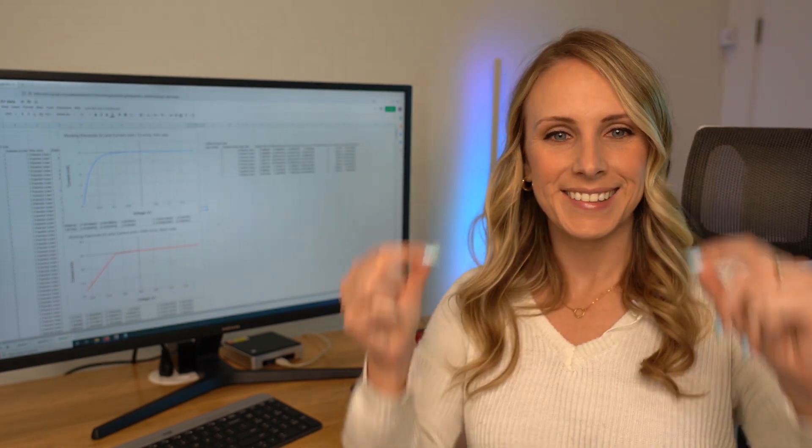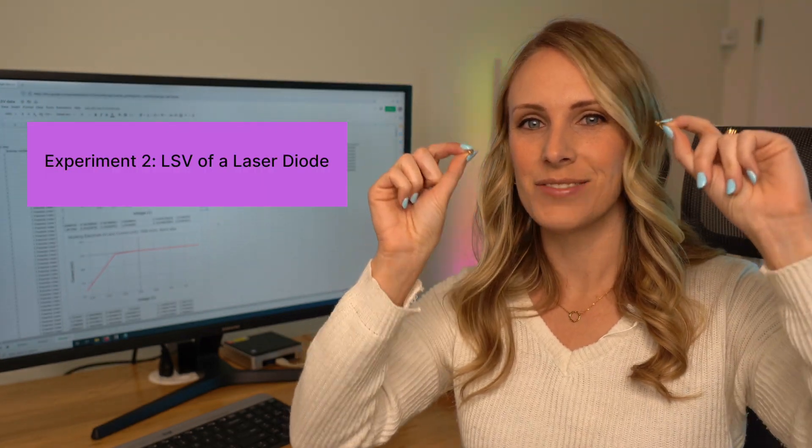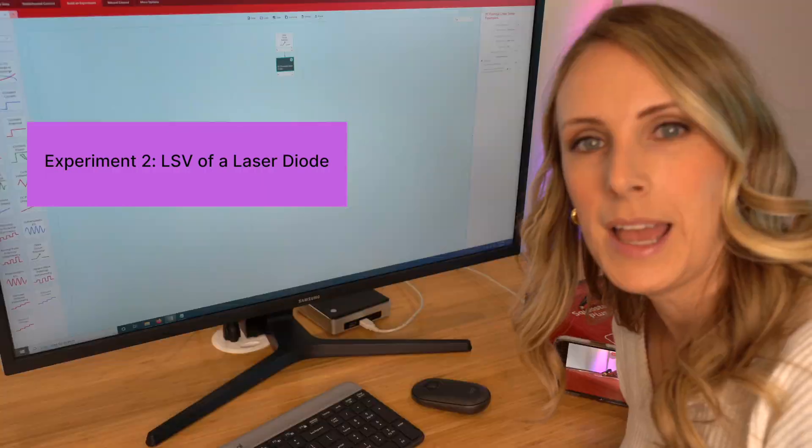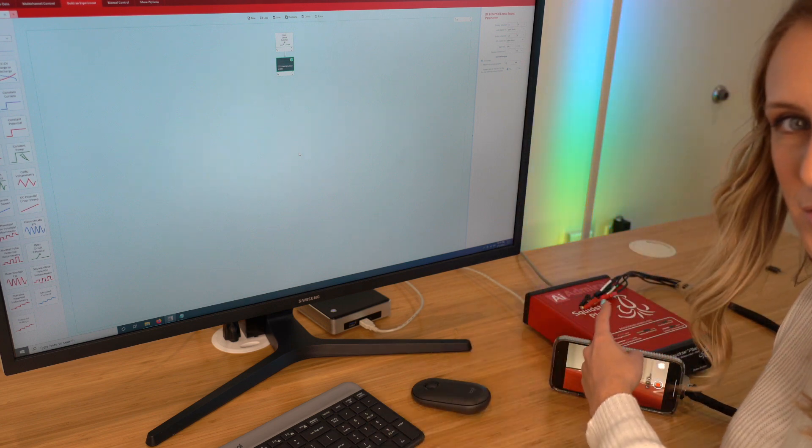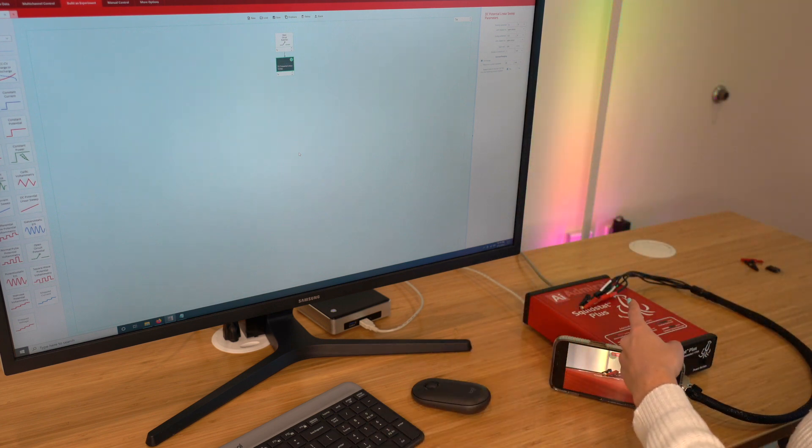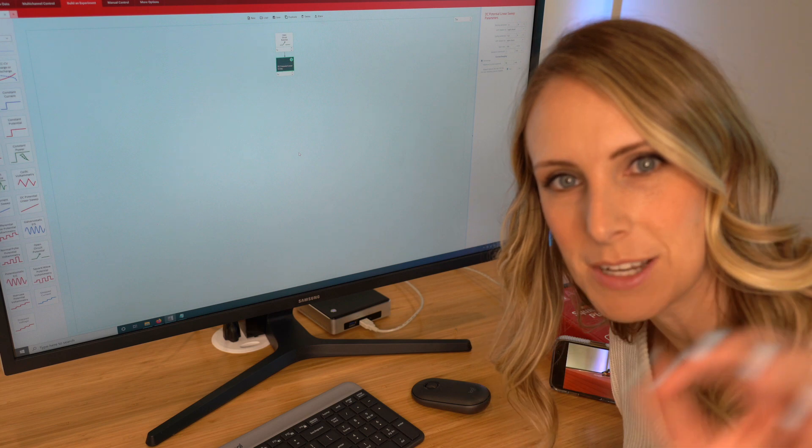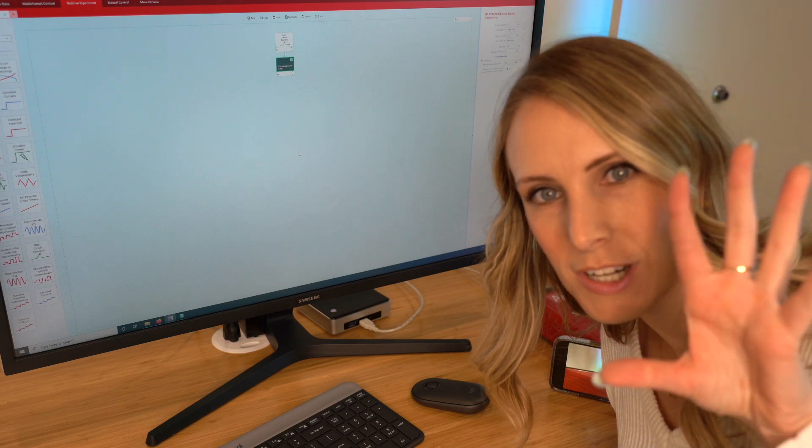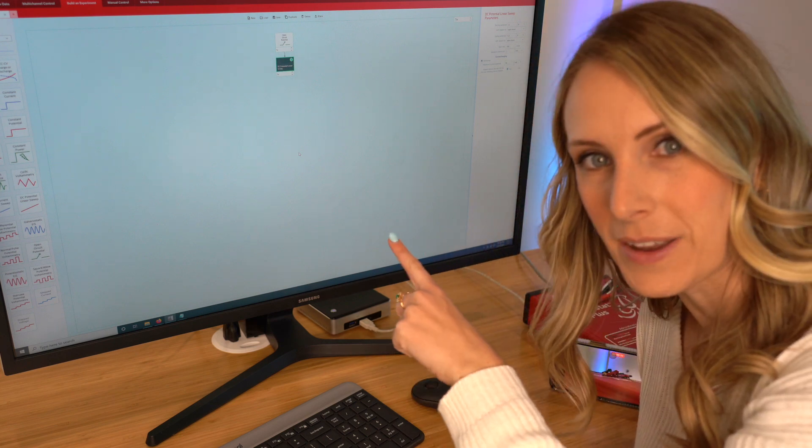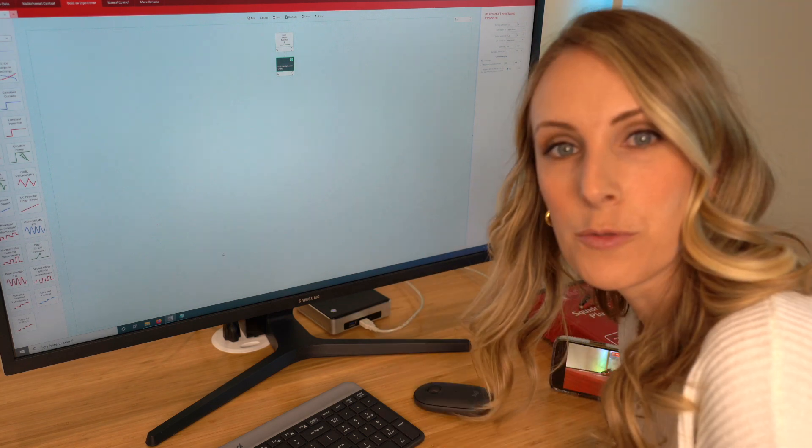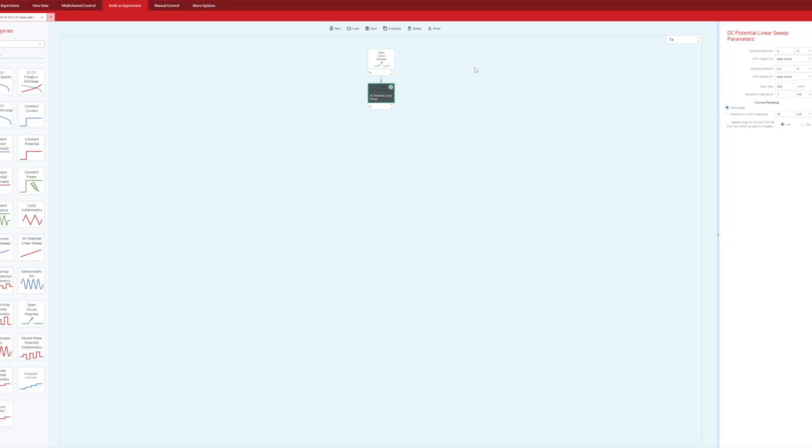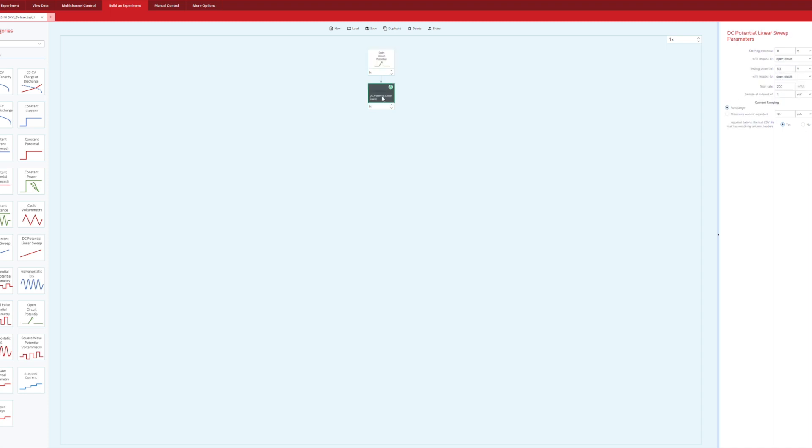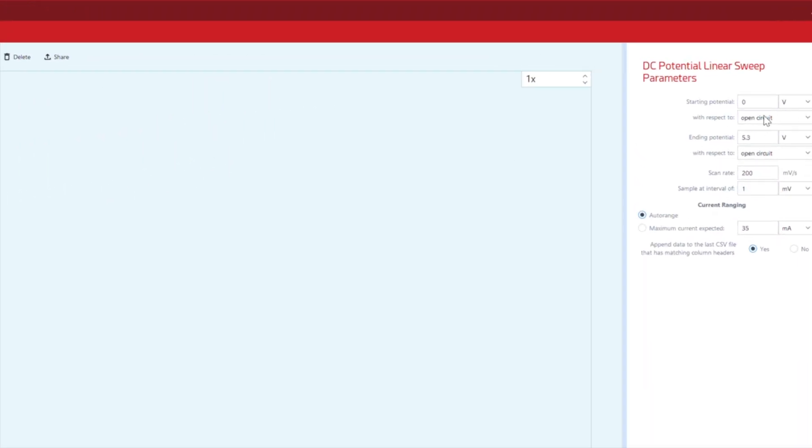Now for fun, let's light up these laser diodes using LSV. Now it's time to try out our laser. I have it wired to the potentiostat and then I have my camera recording the laser to see when it actually shines and lases and then I'm going to lead you through the interface here. First, let's set up the experiment. You can see I have a block diagram of first a measure of open circuit potential for a second and then a DC potential linear sweep, that LSV from 0 volts to 5.3 volts at a scan rate of 200 millivolts per second and a sampling interval of 1 millivolt. So let's start this experiment.